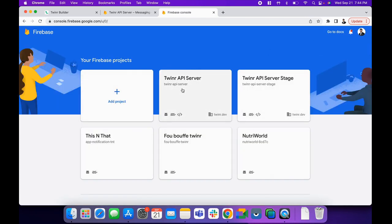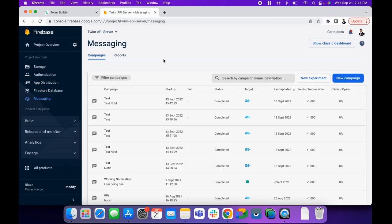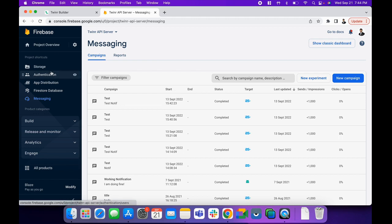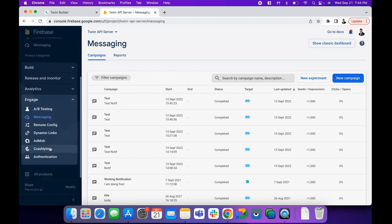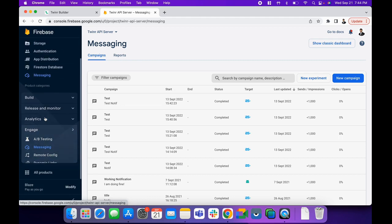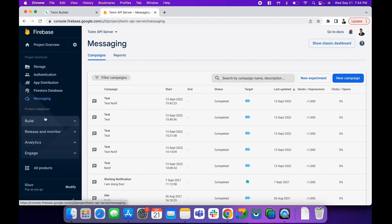Click on any of the projects that you want to go into. Now I'm already here in my project. After opening your project, go to Engage and click on the Messaging menu option. I'm already on the messaging option, so that's how it looks like.